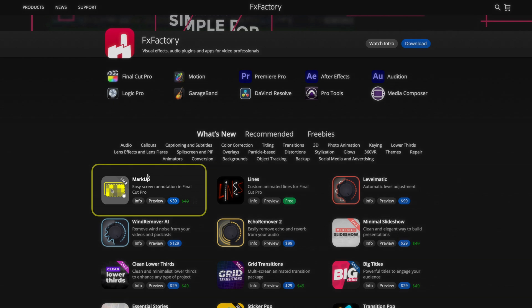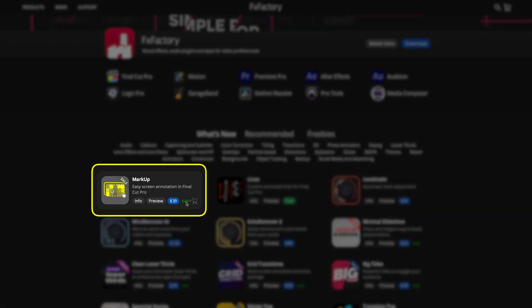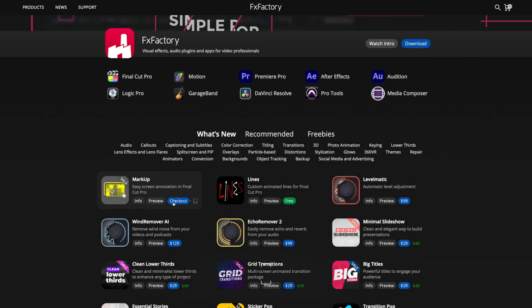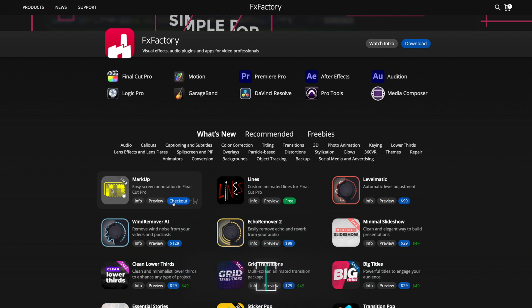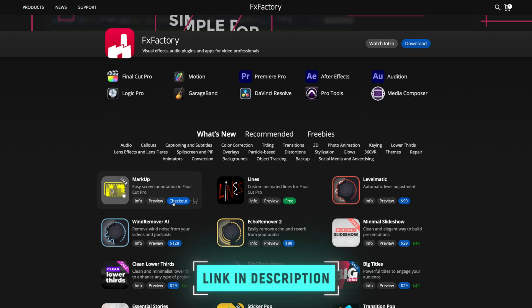If you ever need to record your screen to create a tutorial or to add screen recording footage to a client video, Markup is a great way to make that footage more interesting and engaging to watch. The normal price for Markup is $49, and at the time of making this video it's on sale for $39. If you use the coupon code BradAndDonna at checkout, you can get 10% off your purchase. I'll leave a link down below if you'd like to purchase it.